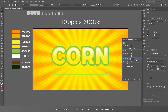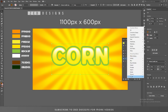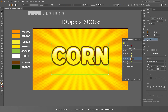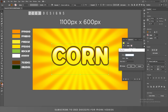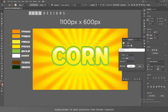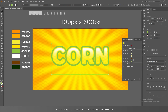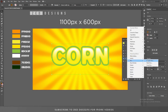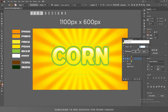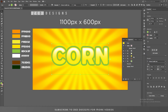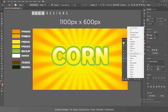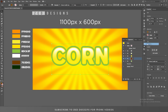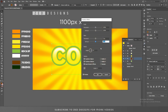This layer is for drop shadow. Now go to Effect, Path and Offset Path — apply a minus 2 pixel offset path, then click OK. Again select this layer, then go to Effect, Blur and Gaussian Blur — apply a 3 pixel Gaussian blur, then click OK.